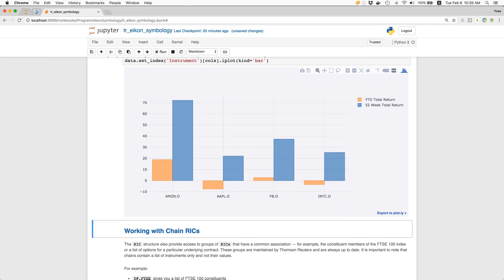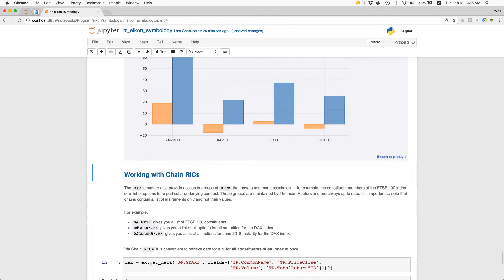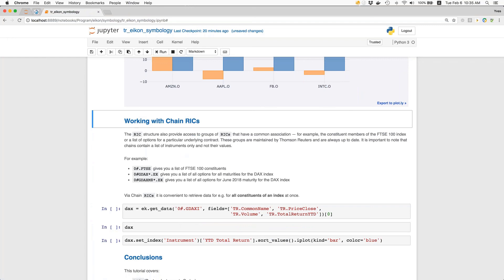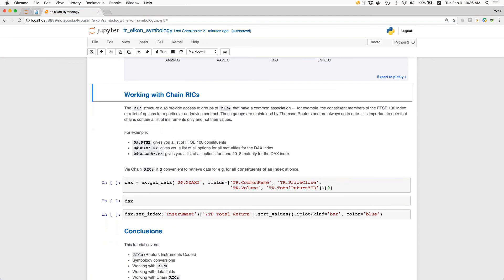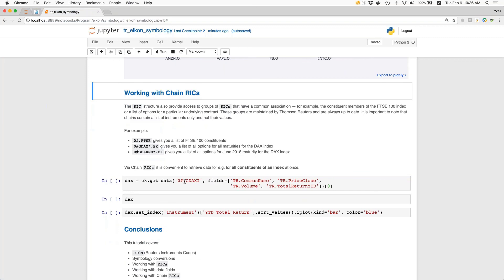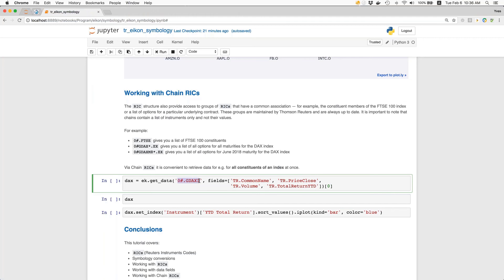Working with four RICs is nice, but sometimes you want to work with more. There are then chain RICs that usually come to help, because the groups you're typically interested in are associated in one way or another. We might be interested in the constituent members of the FTSE 100 index or another index. The chain RIC '0#.FTSE' gives a list of the hundred constituents, for example. There are also chain RICs which simplify things with regard to options, where we have typically multiple options across different strikes and maturities. The final example in this Jupyter Notebook is about the constituents of the German DAX index, using the respective chain RIC — I would expect data for 30 different stocks.